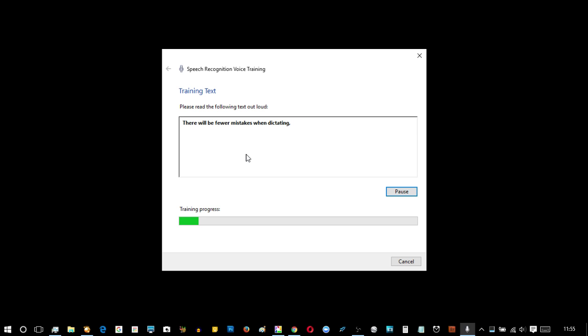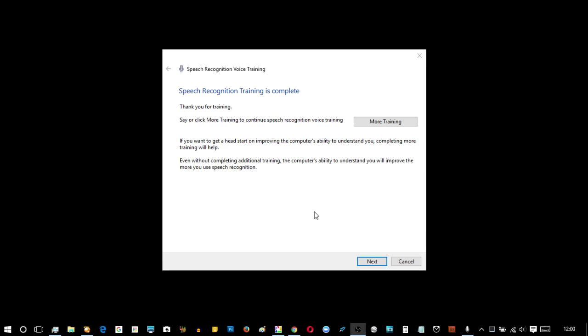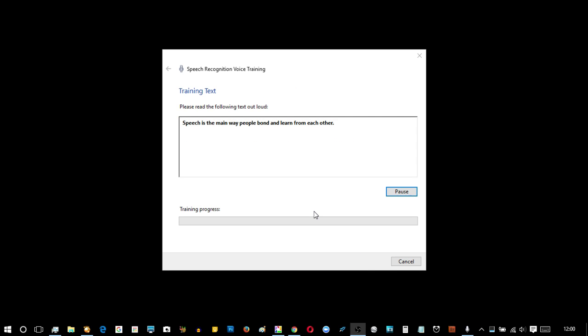There will be fewer mistakes when dictating. If you don't know the name of the program you want to switch to, just say switch application. So there we are, the speech recognition training is complete. It thanks you. You can do more training. By now I've trained speech recognition and I can click the microphone and it will now be listening to everything I can say.